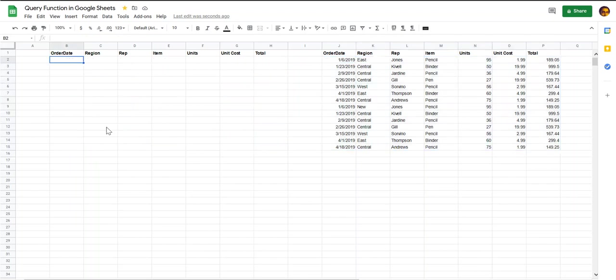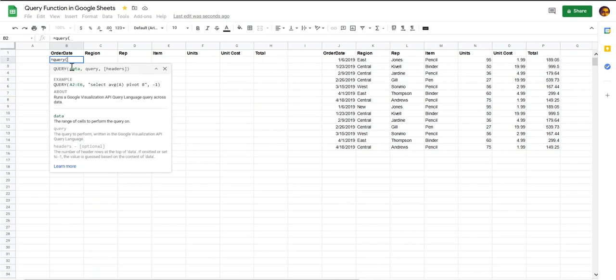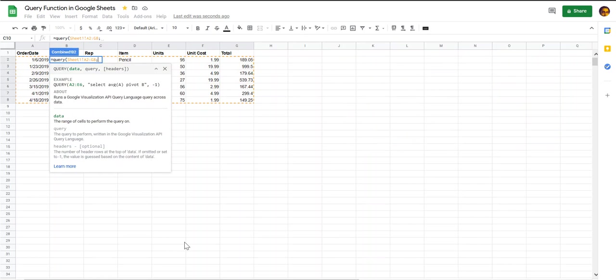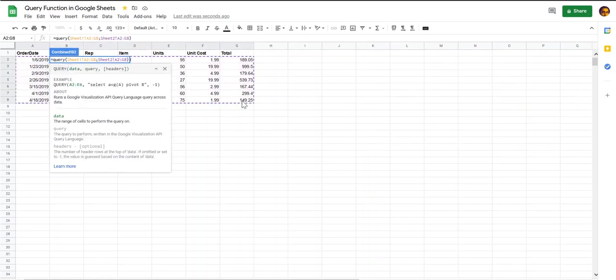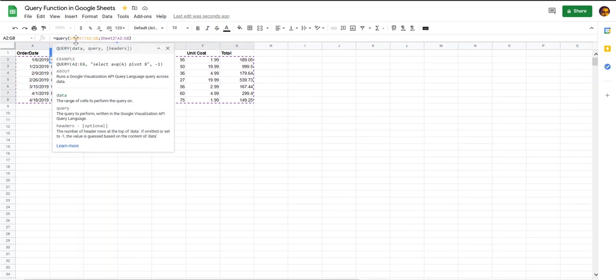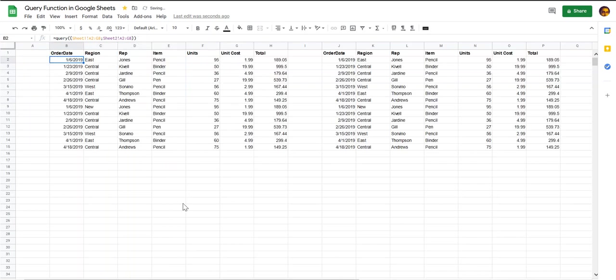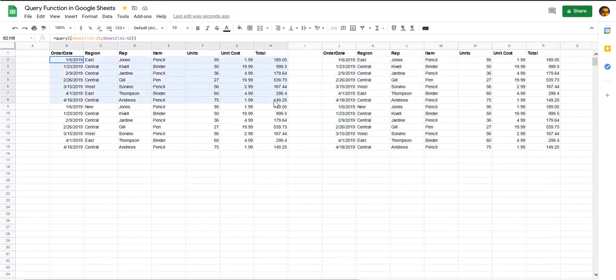Let's construct our query function. So we want the data from this table here. We also want the data from this table. So this is the same thing as what we did here using the curly braces. Essentially we are selecting the data from each table that we want to be reflected in this combined table.